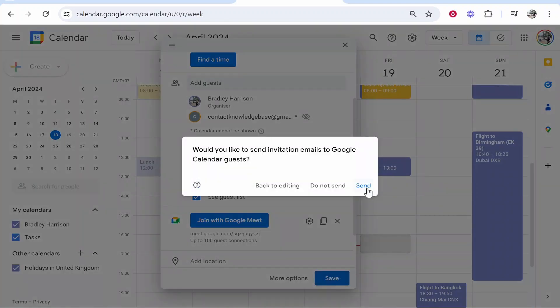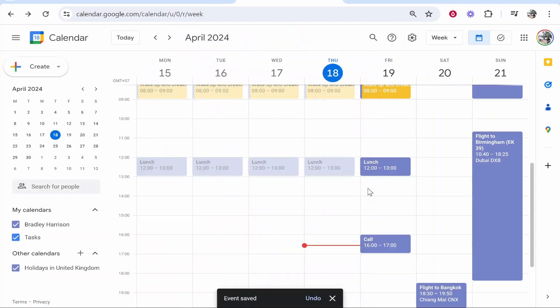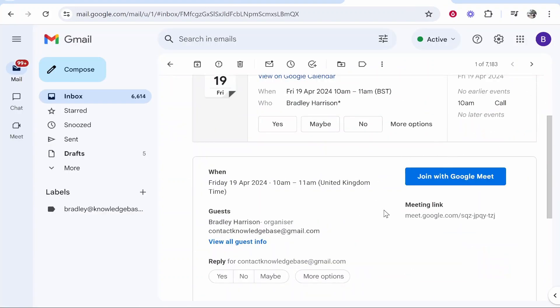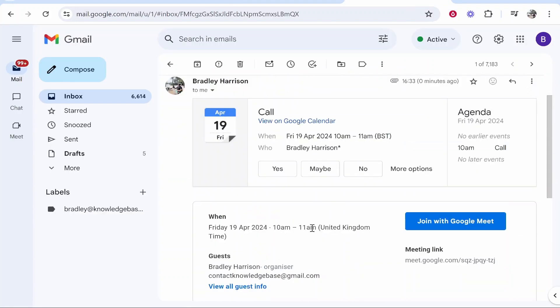That will create the event and send out a link via email. Here is that link, and people can join it with Google Meet. Here is that invitation.